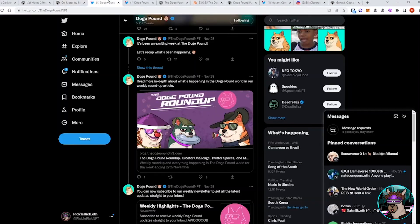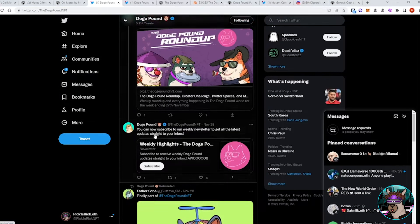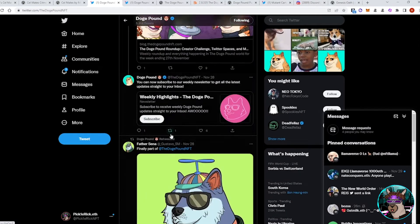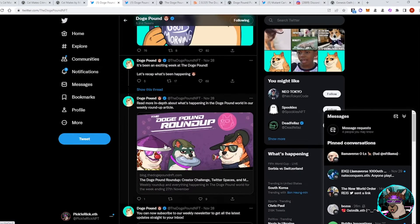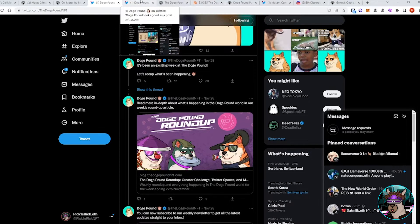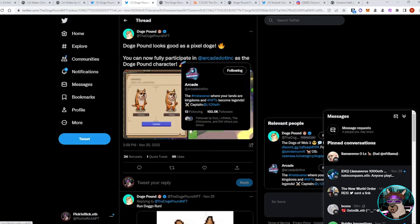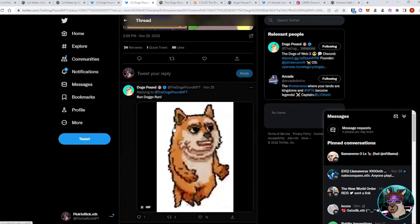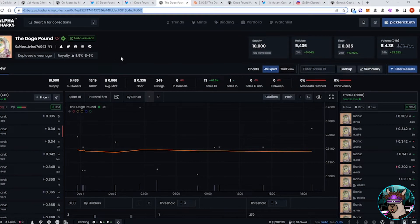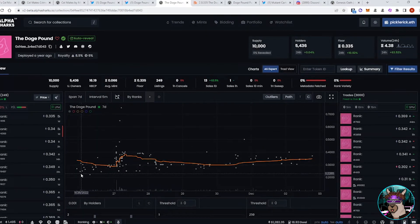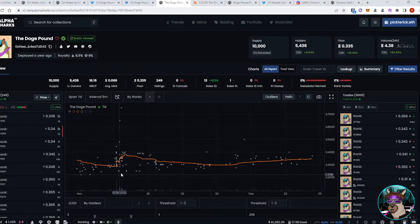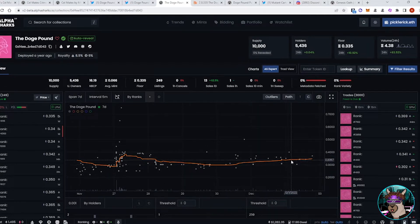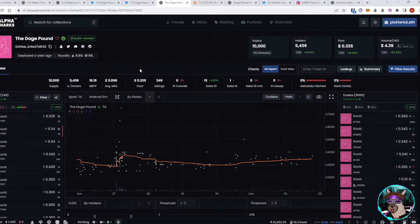So we'll go ahead and switch it over to DogePound. They've been providing some updates recently, doing more Twitter spaces. They have their weekly roundup newsletter. They announced recently that they were being integrated into Arcade's game. They have their character integration. So that was a pretty cool announcement. We've seen their floor go up recently from about, it was 0.25, almost 0.2, pumped to about 0.35. This is an OG project, been around for a long time, peaked around three to four ETH floor.